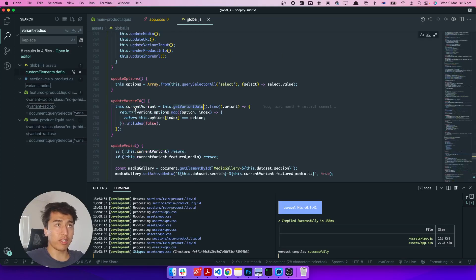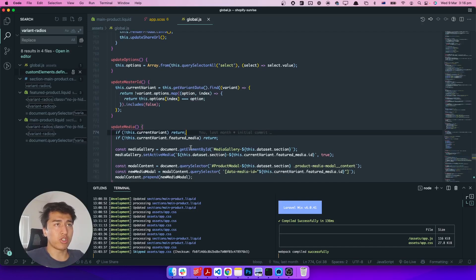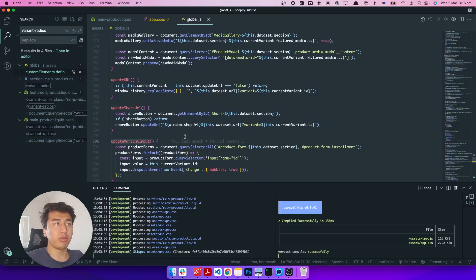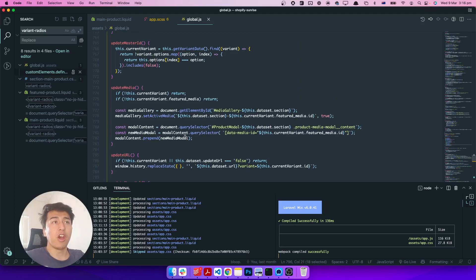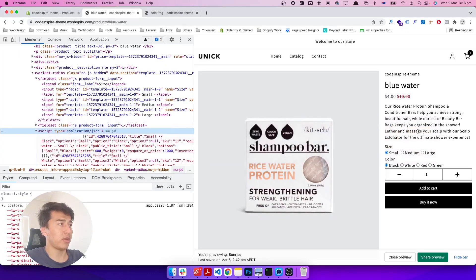It picks all of that JSON and assigns it to the variant data, then returns it. So whenever something calls this, it returns an object of all the variants. Then there are individual functions: one updates the meta, one updates the URL, one updates the shareable link, one updates the input — and they all work together properly. I could rewrite this in Alpine JS but I think it is totally fine to use this as is.